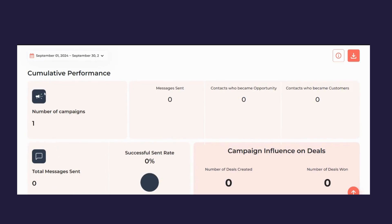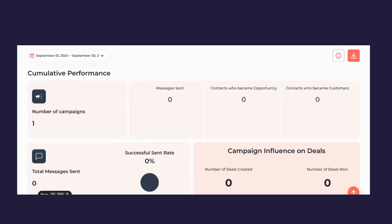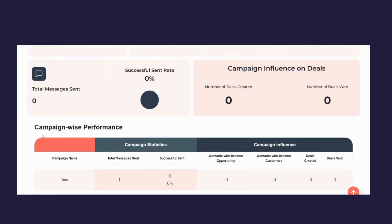In the detailed report screen you can view the number of campaigns run and the duration, the number of people who showed interest in your product or service, contacts who became paying customers, total messages sent, the success send rate, number of deals created, and the number of deals won or closed. You can also view consolidated campaign-wise performance across all your campaigns.